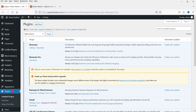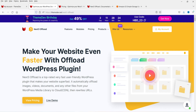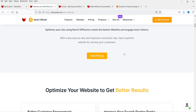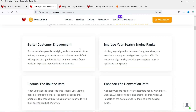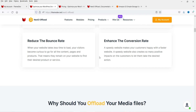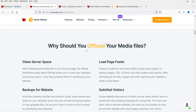Let me first show you the website of the plugin I'm going to use. This is the plugin called Next3 Offload — I'll give you the link in the description box. You can visit the website and see all the features and benefits of this plugin: better customer engagement, improved search engine rankings, reduced bounce rate, and enhanced conversion rate.